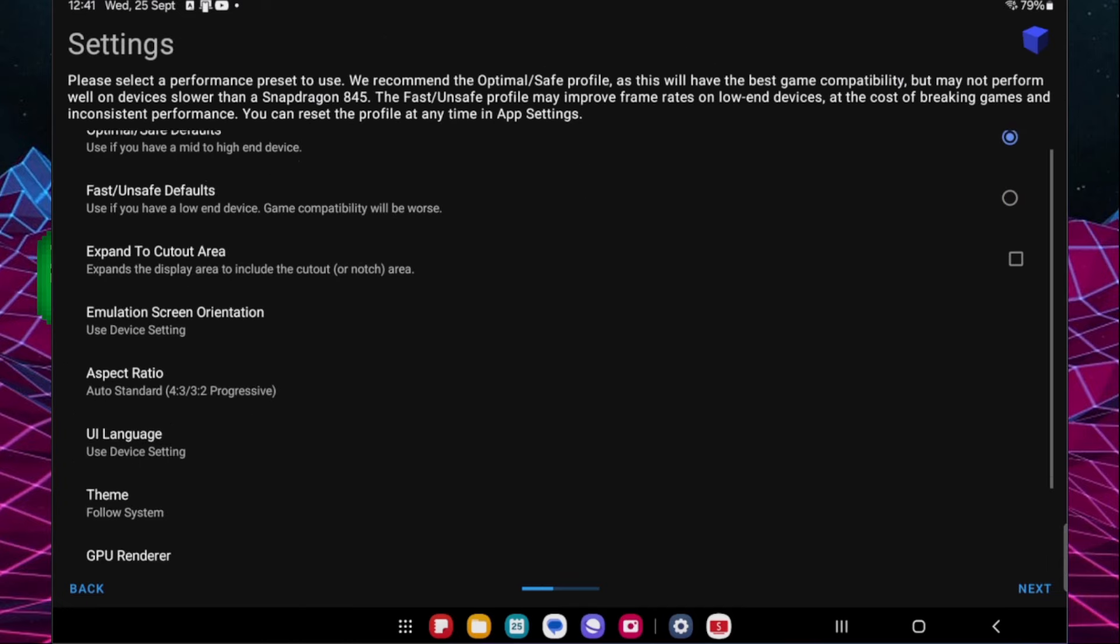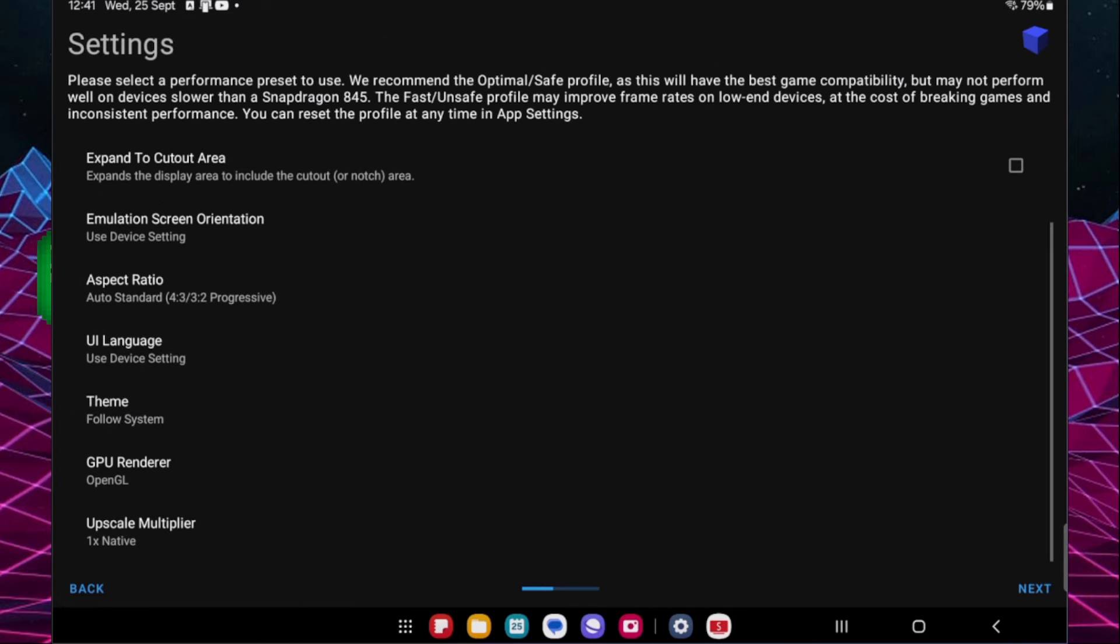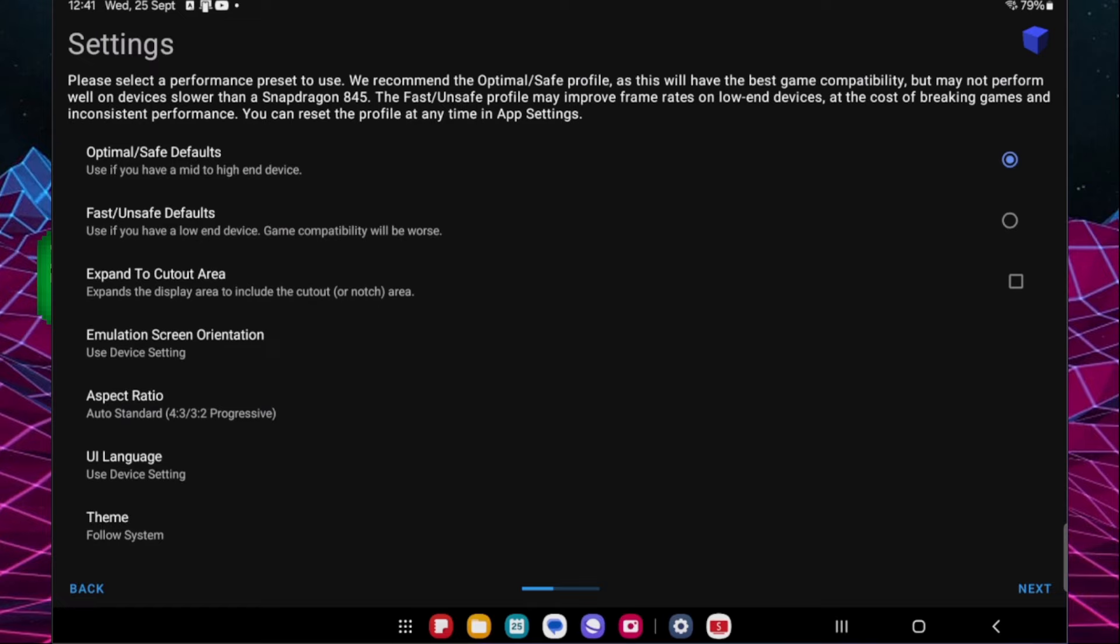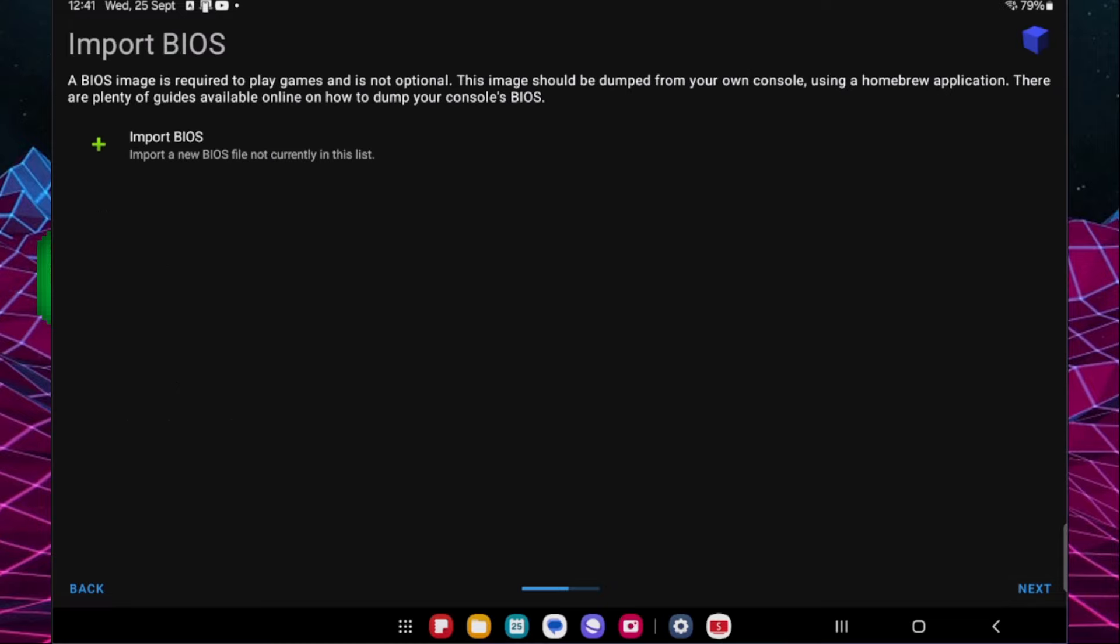And then in here we have the option of changing some settings if we want to. We can do this now or we can come back and do it later. I'm just going to leave it for now because we just want to get it working. So we're going to click next, and then at this point it's going to ask us about importing a BIOS. I'm just going to skip over this but we are going to come back to this in just a second.